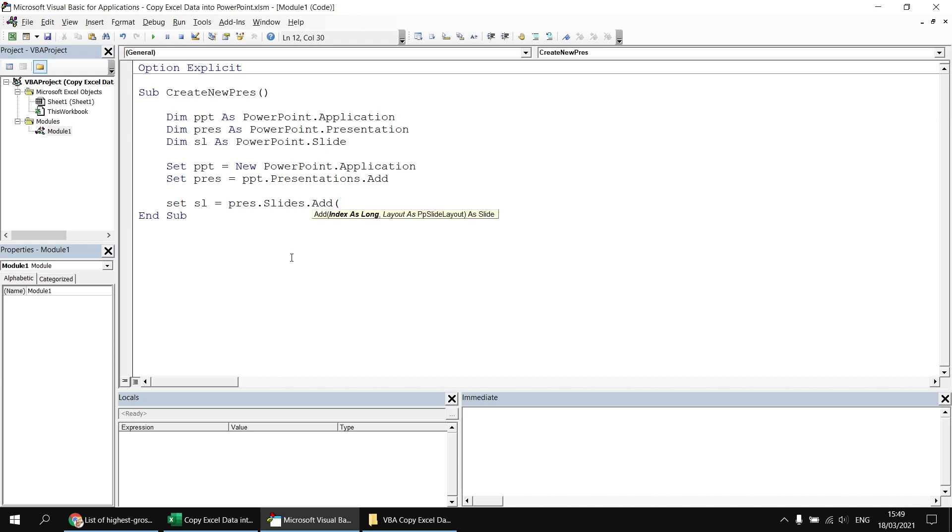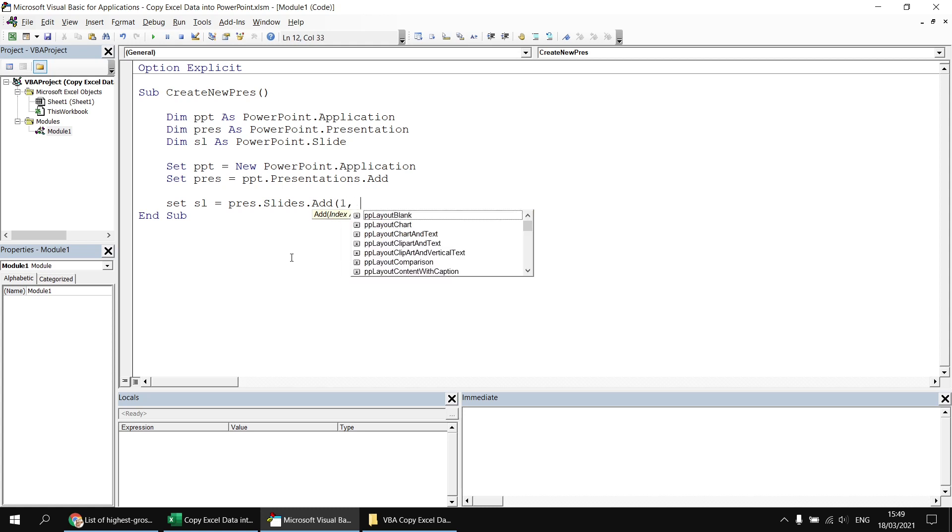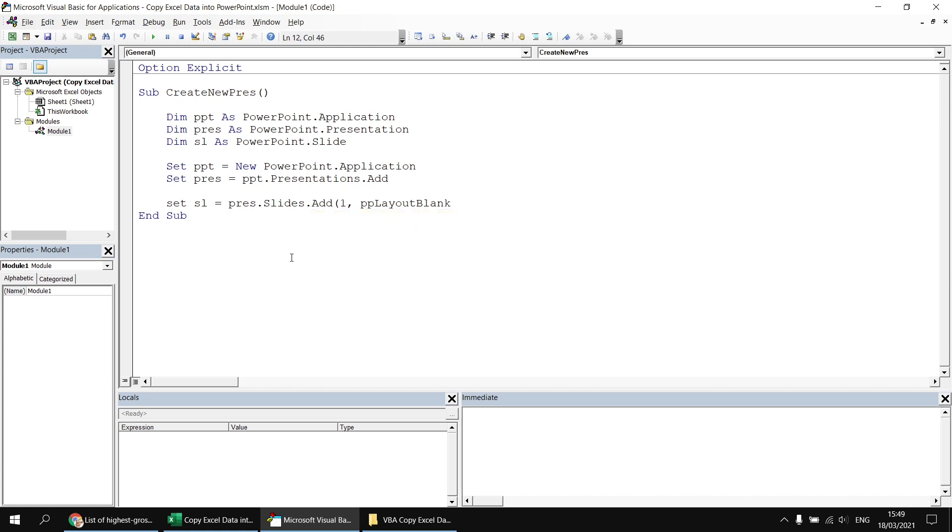Open up some round brackets, specify the index number of the slide I want to create. This essentially sets the position of the slide within your slides collection. Followed by a comma and then I can pick from an enumerated list, a nice simple constant that indicates the slide layout I'm going to get. So pp layout blank will create a blank slide.